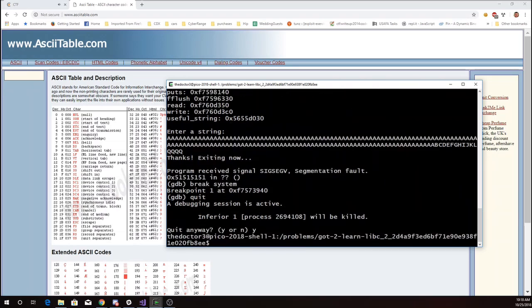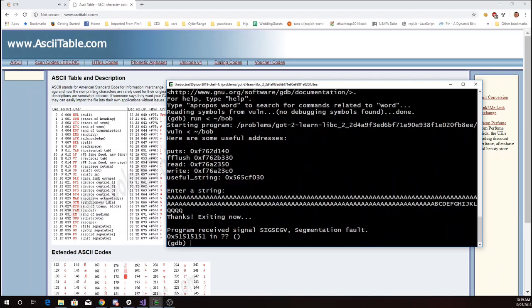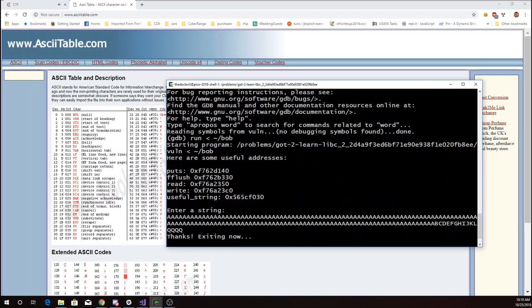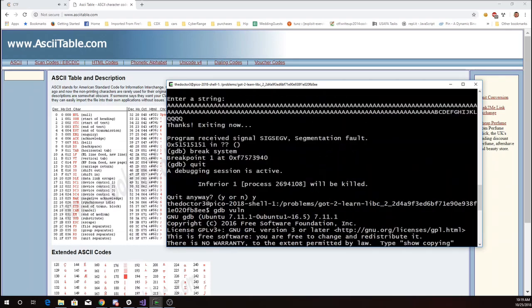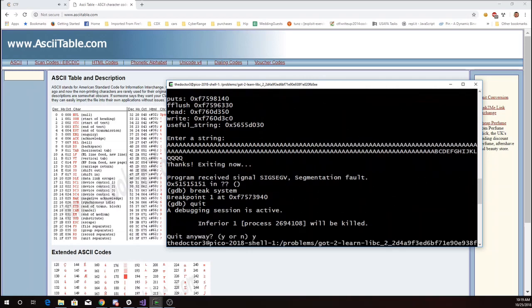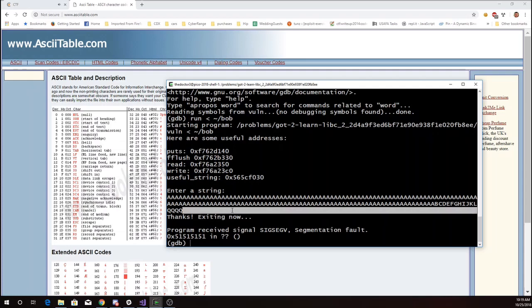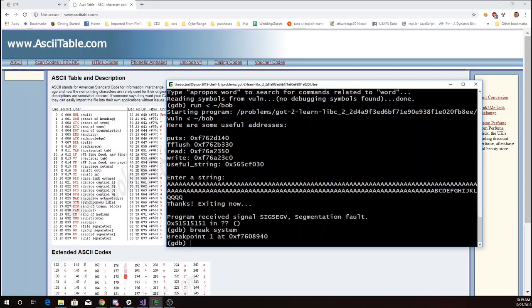But if I run this program again, you'll see that F760DC30, the address of write has moved. And so that's going to probably mean the address of system has moved. So this time it's F7608940.